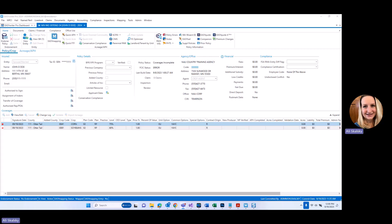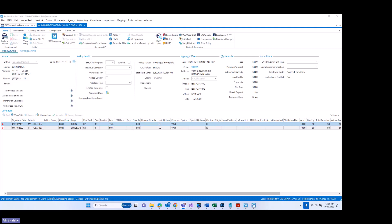Hi, and welcome to this training video on updates made to EasyWriter Pro related to insured production reporting, formerly known as Same Year Production Reporting. My name is Allie Skalski, and I'm a member of the IT Marketing and Training Team. In this training video, we'll be going over changes made inside of EasyWriter Pro in regards to the expansion of requirements by RMA for additional plans to report insured production reporting.